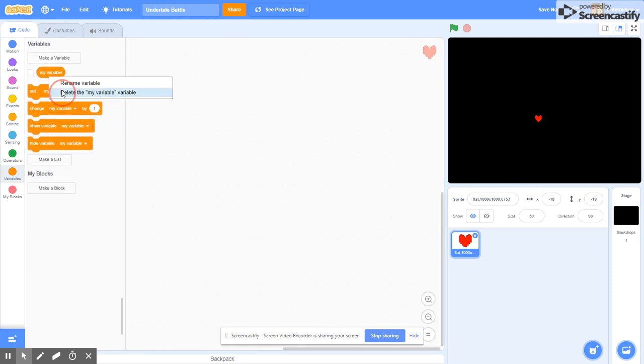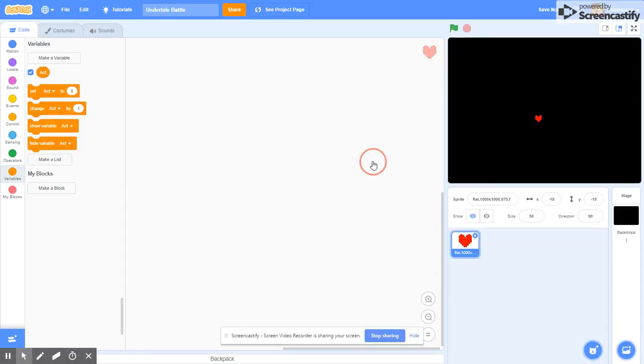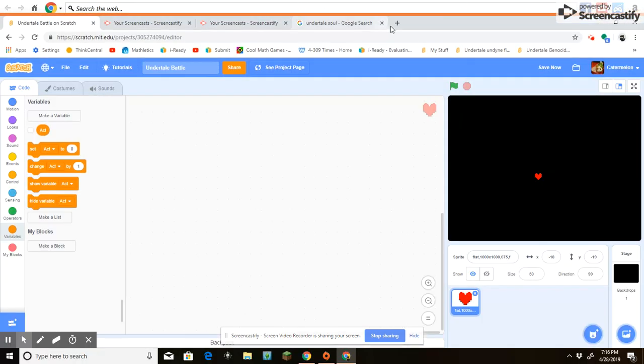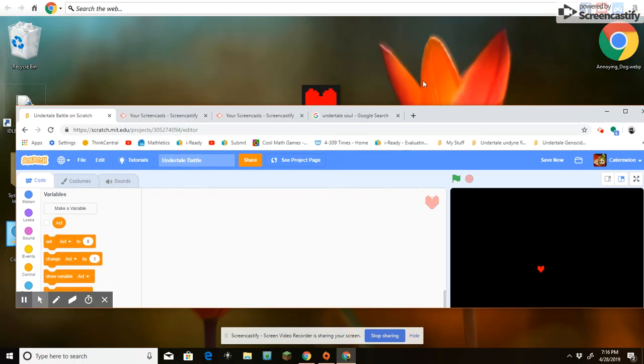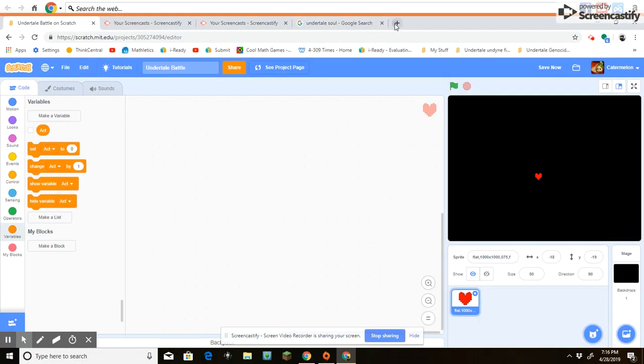So now with this soul, we need to create multiple variables. For the first variable though, we need a variable for act. So we need to know when it's time for us to be in the white box where we dodge and stuff, and it's time for us to be in the menu where we act and stuff.